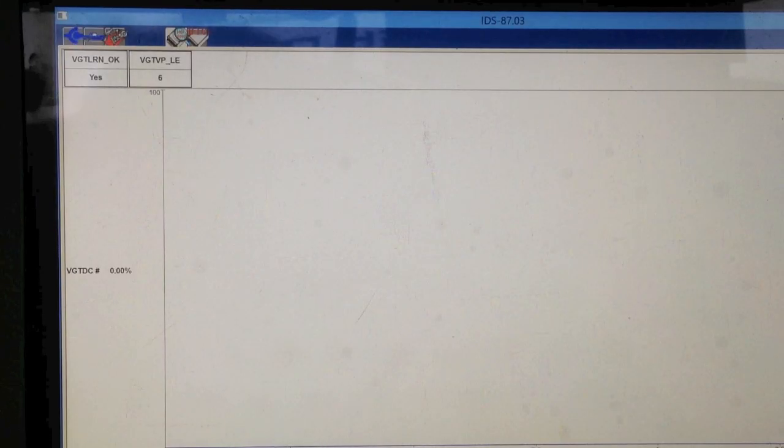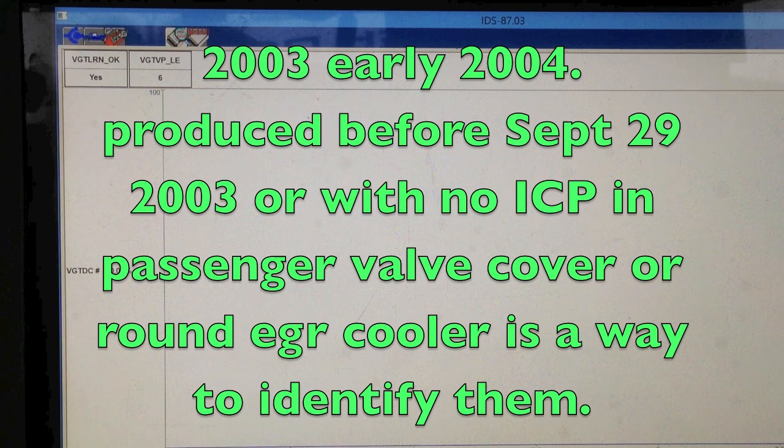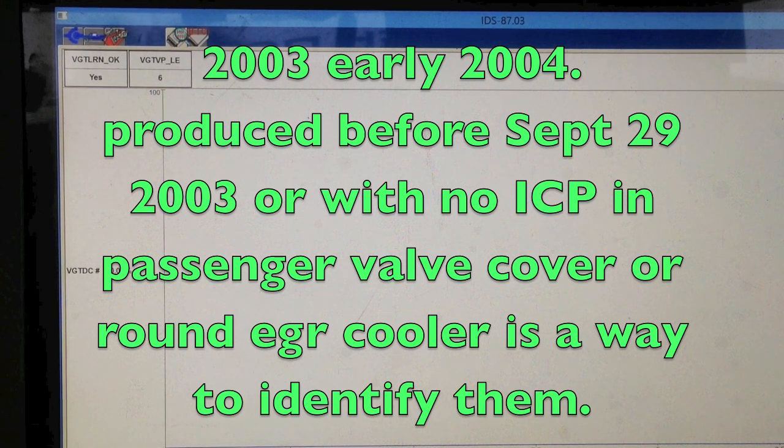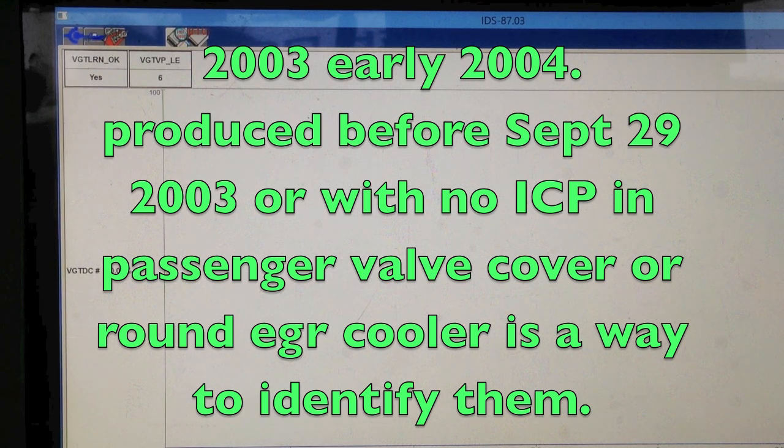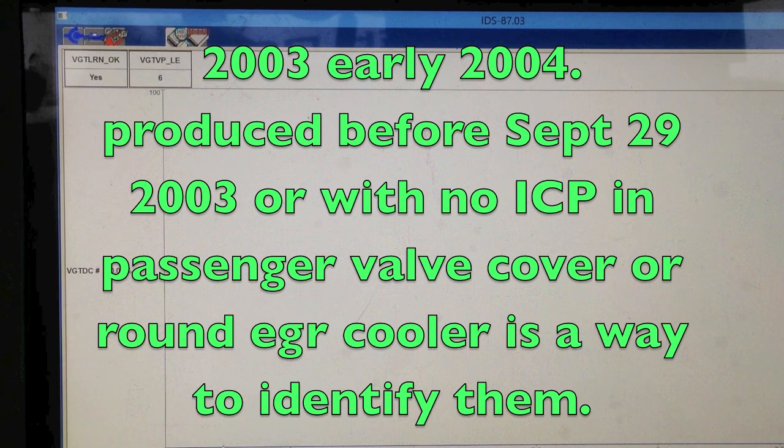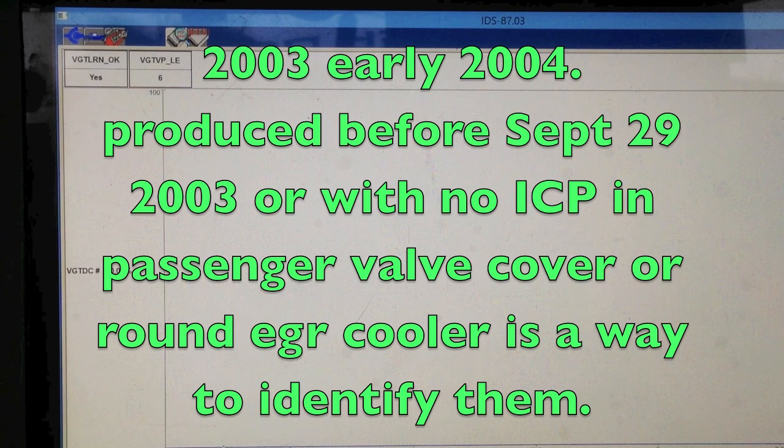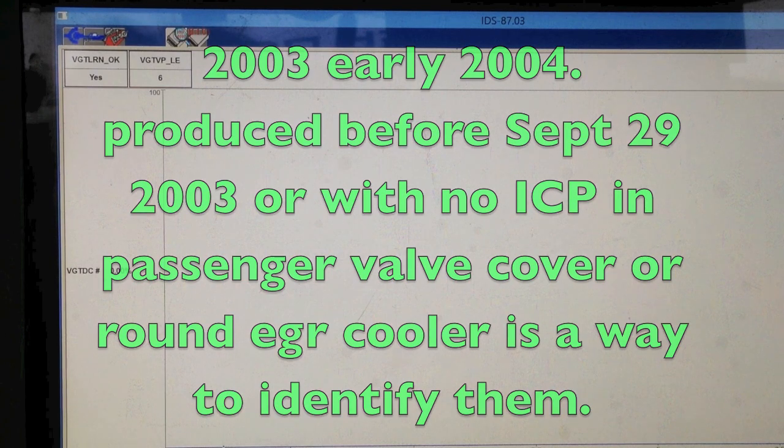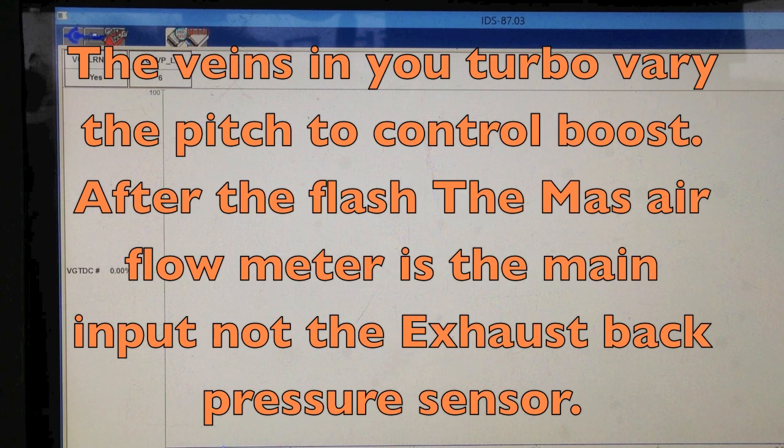Hi, I just got done working on an early 2004 6.0 Power Stroke. The 2003 and early 2004, the magic date is supposed to be September 23rd, 2003. Anything made before that should be the 03 style with a variable geometry turbo or the VGT to learn.